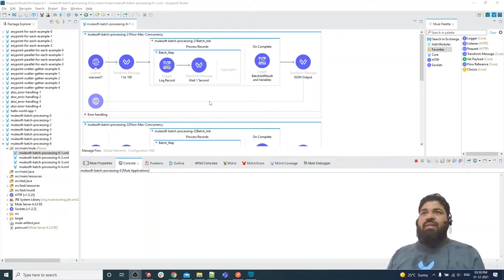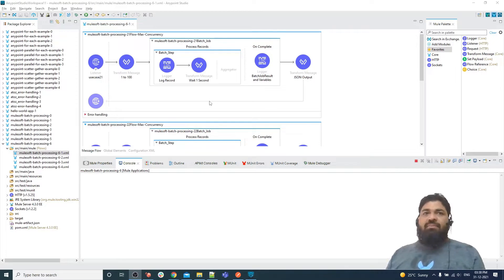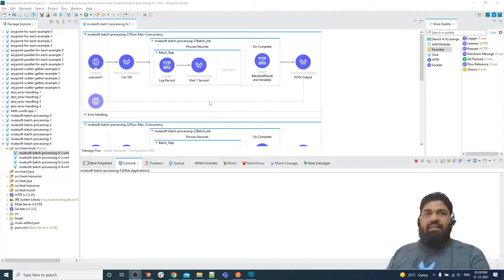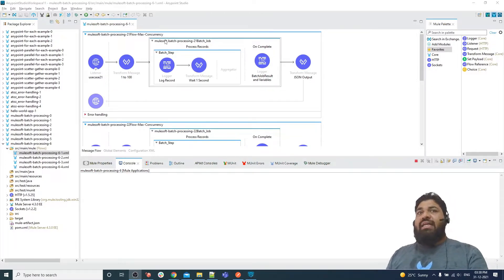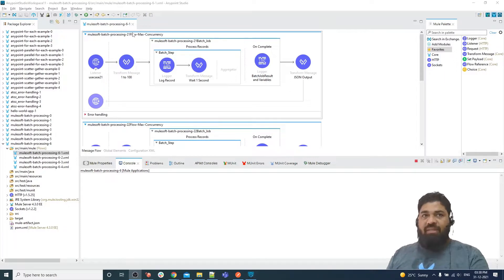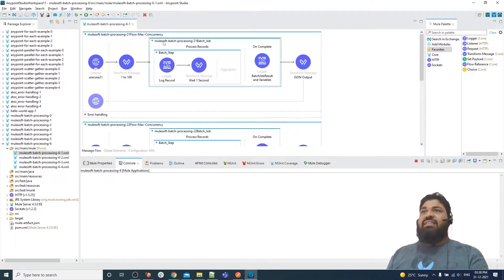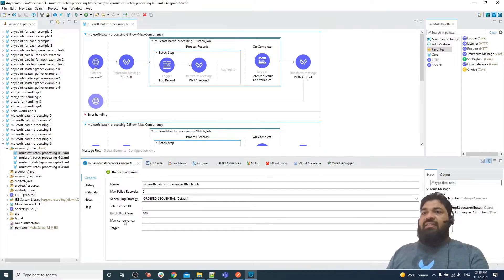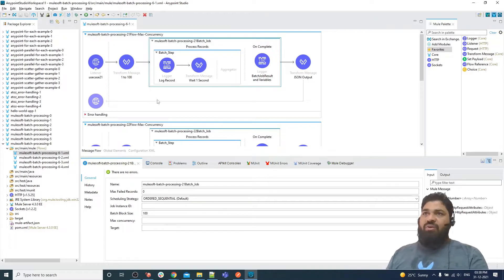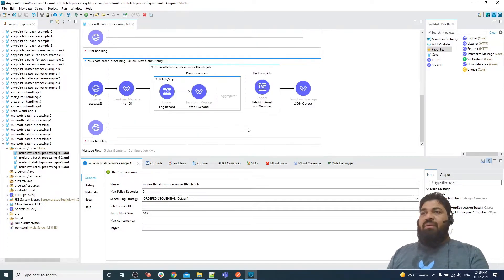Hello friends, welcome back to Part 4 of batch processing. I have created parts 1, 2, and 3, and this is Part 4. In this video I have taken three or four examples. The first example I'm going to explain is how exactly max concurrency works at the batch level. Max concurrency defines the level of parallelism — how many threads are going to process your records.